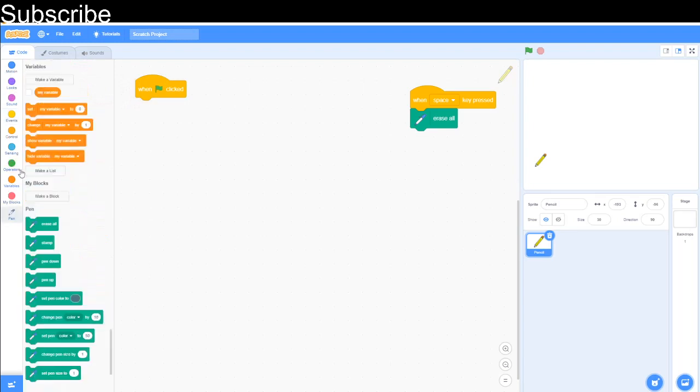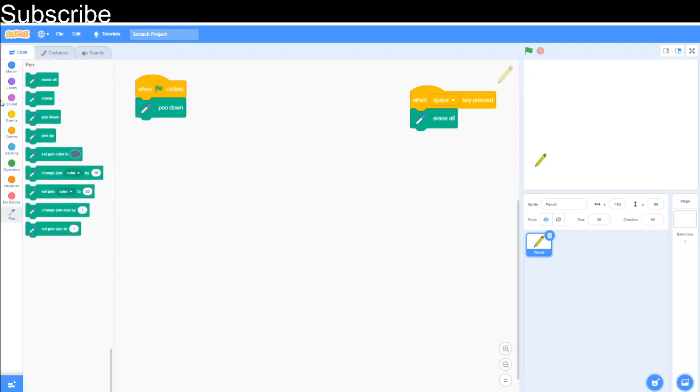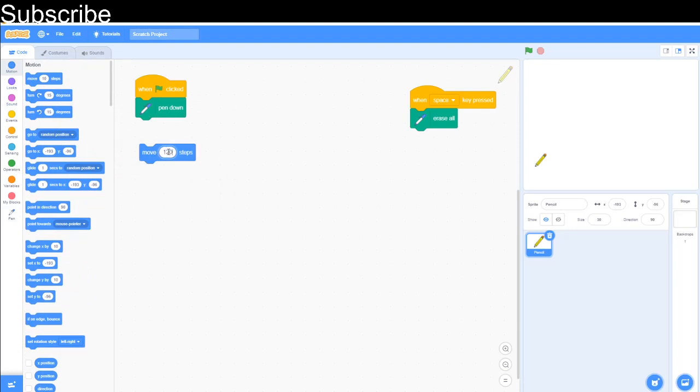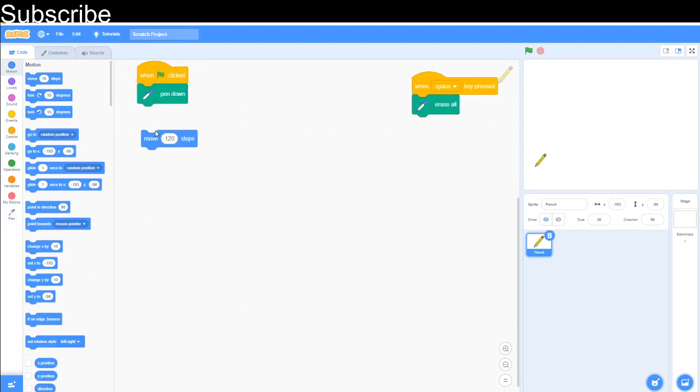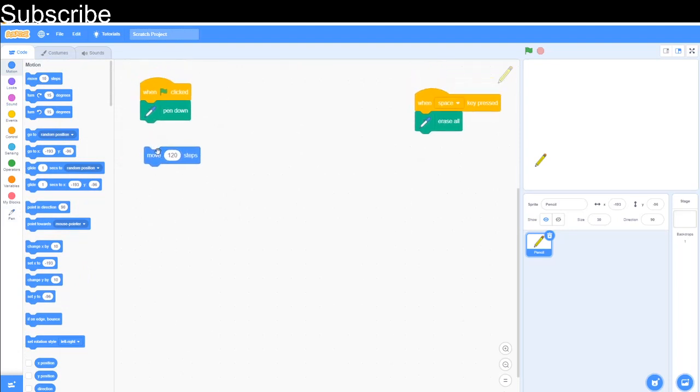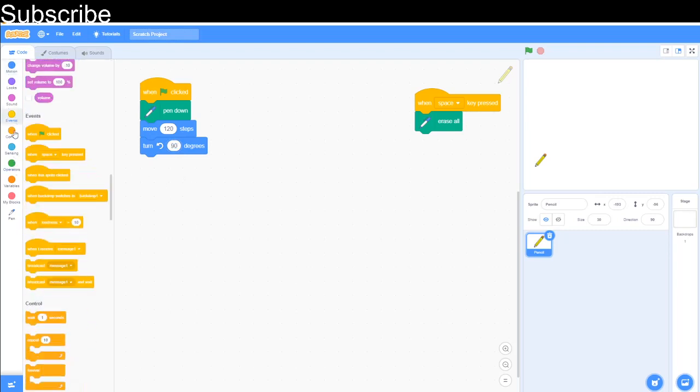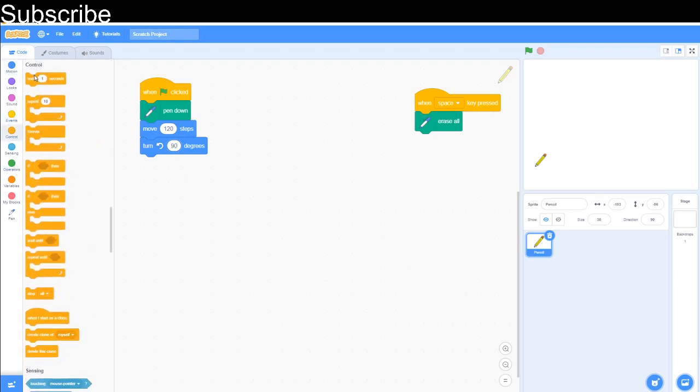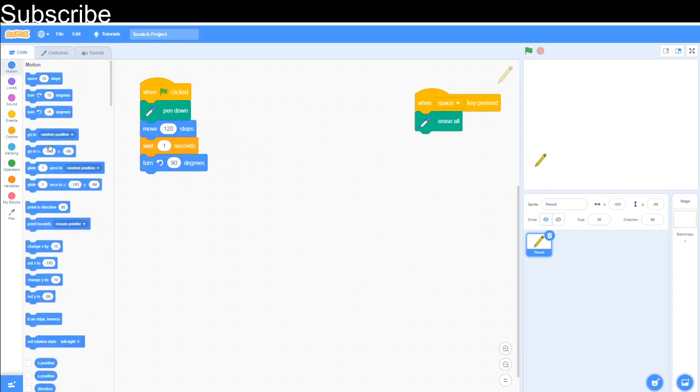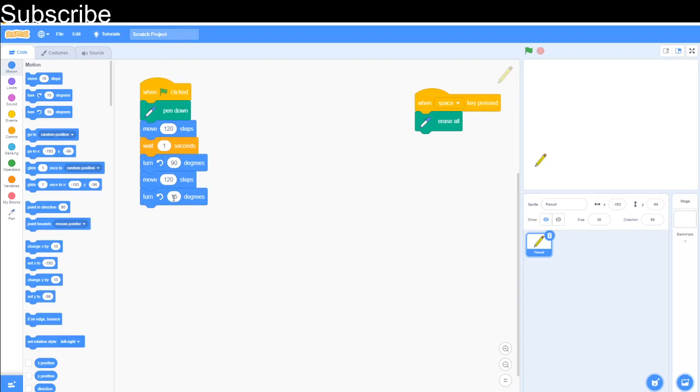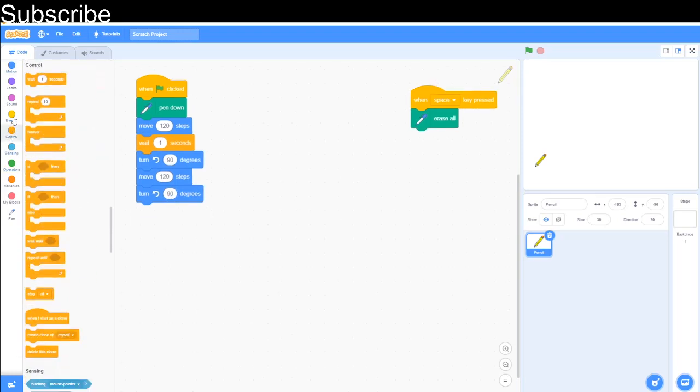So what we got to do is we have got to go when green flag clicked, pen down because we are going to draw. We are going to draw a straight line. So we're going to move some steps. Let's go move 120 steps. And then after we have got to turn direction. So we have got to turn the sprite to 90 degrees. Then we might even put a wait block so you can actually see it in action.